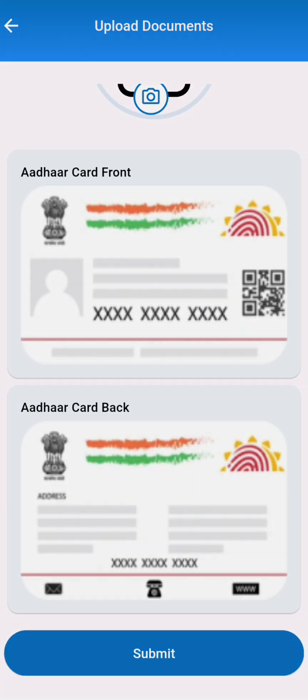After that you also have to upload a live selfie of yours.